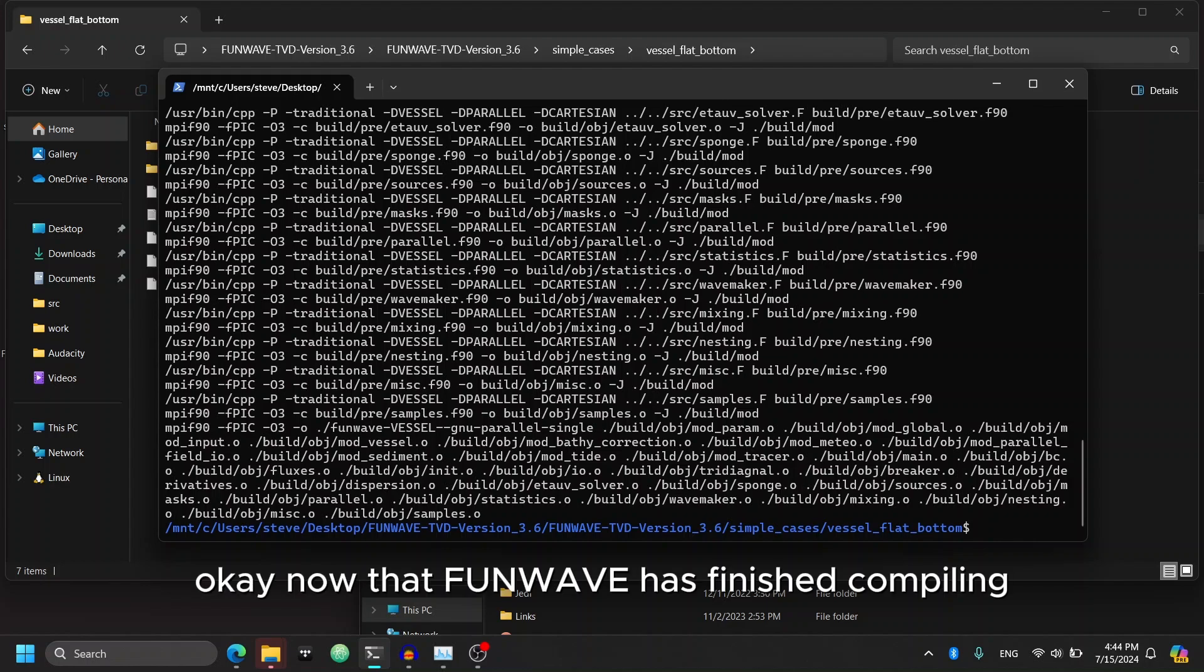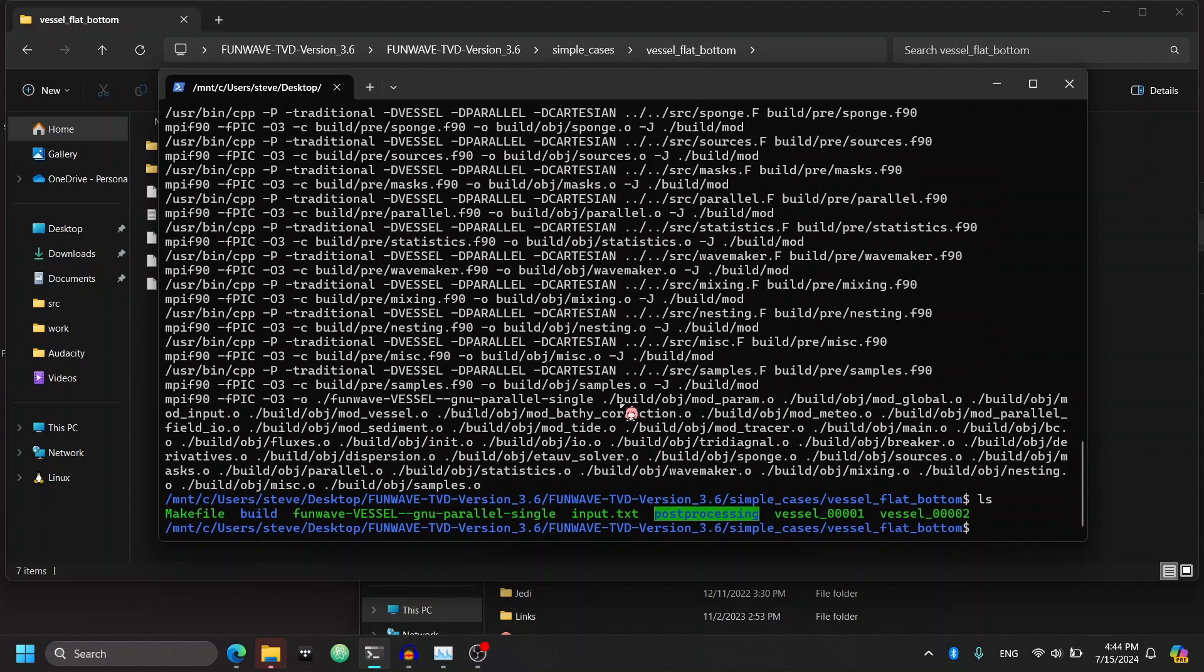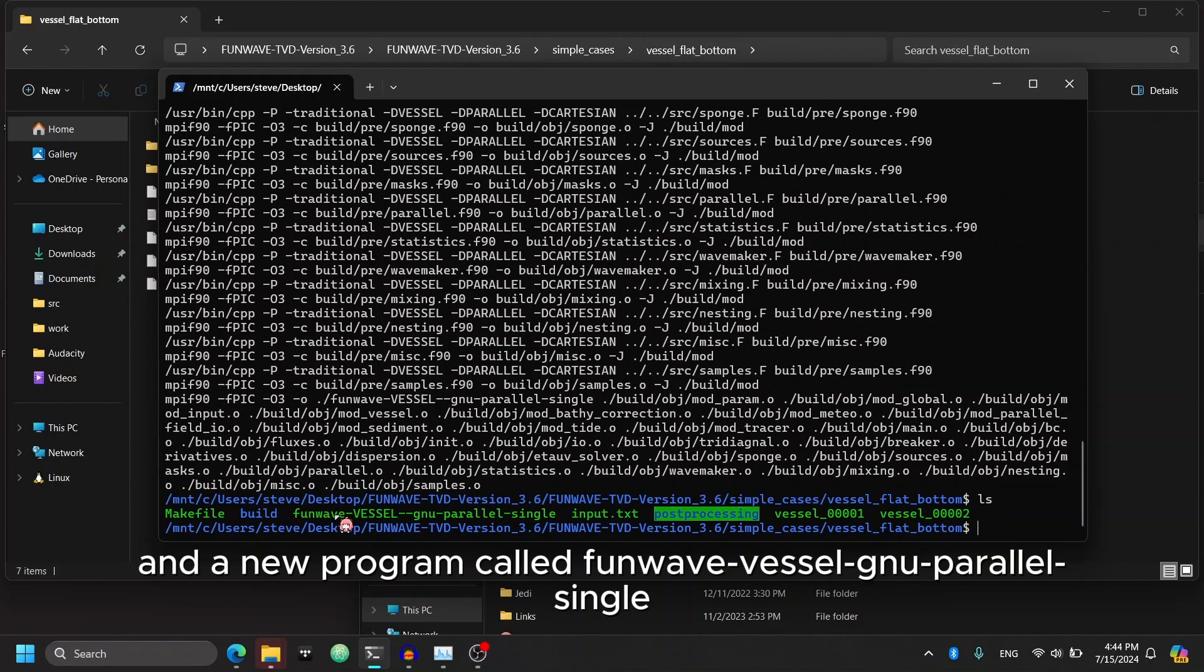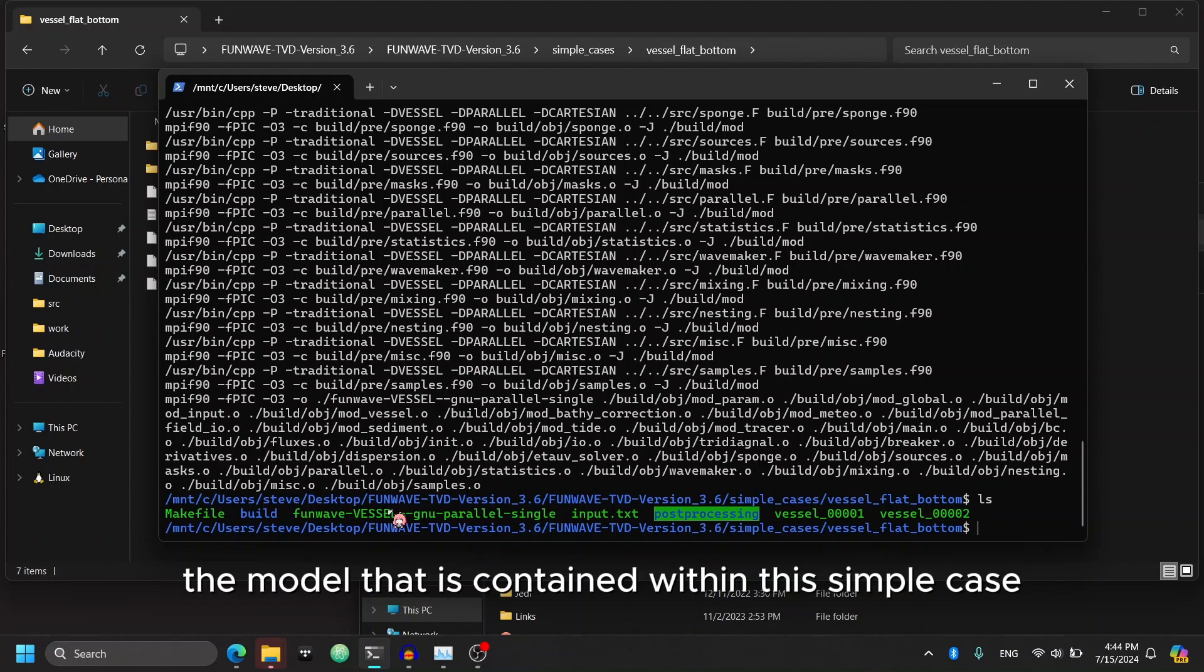Okay, now that FunWave has finished compiling, we can use the ls command to see what new has popped up in our current folder. As we can see, there's a small build and a new program called FunWave vessel GNU parallel single. This is the program that we can run to simulate the model that is contained within this simple case.